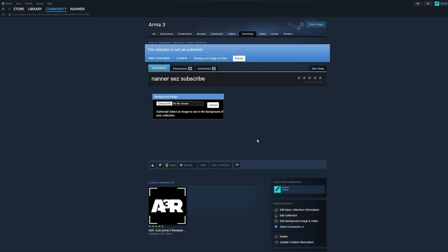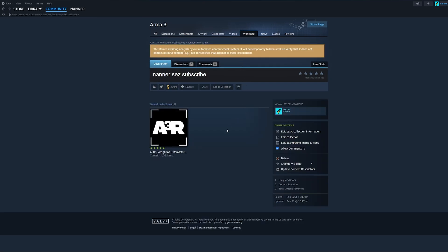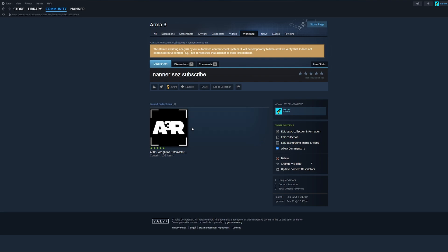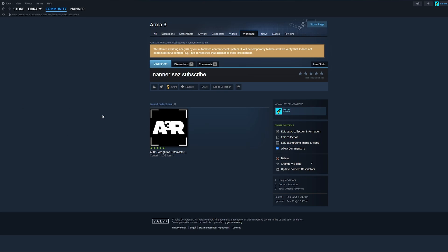And now we're at the fun part. At this point, we can just click Publish and now you have a collection. And this collection has the A3R core mods in it, but we want to add other mods and our DLCs. So let me show you how to do that. So let's personalize your mod preset.